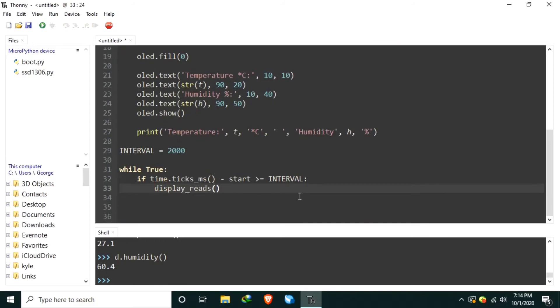After that, we save the start again. Time.ticks ms.